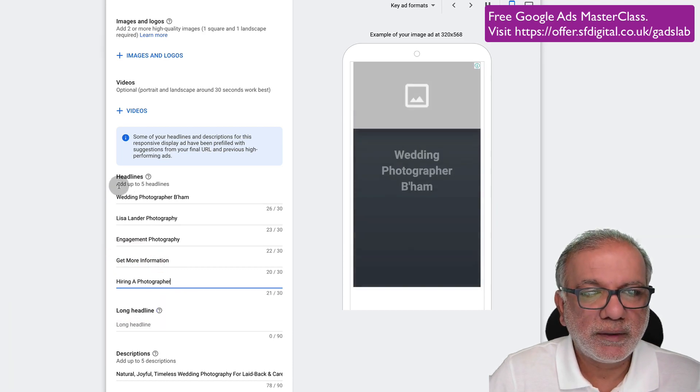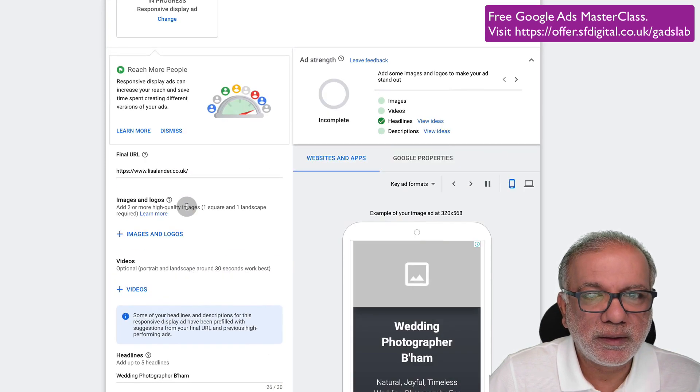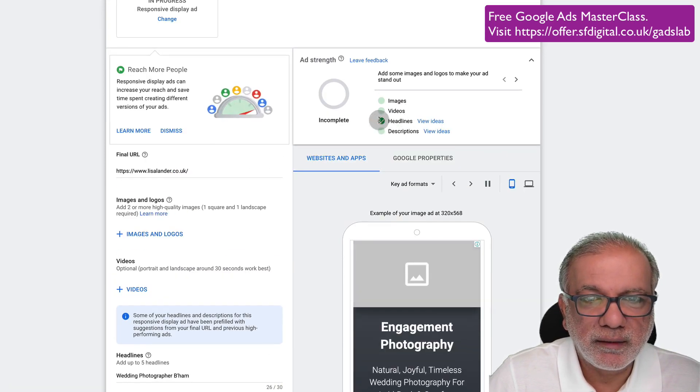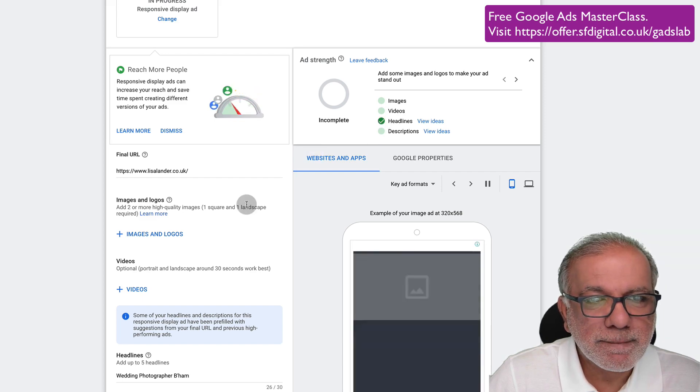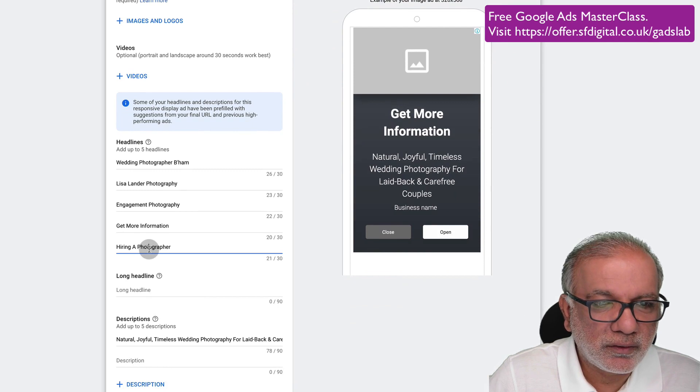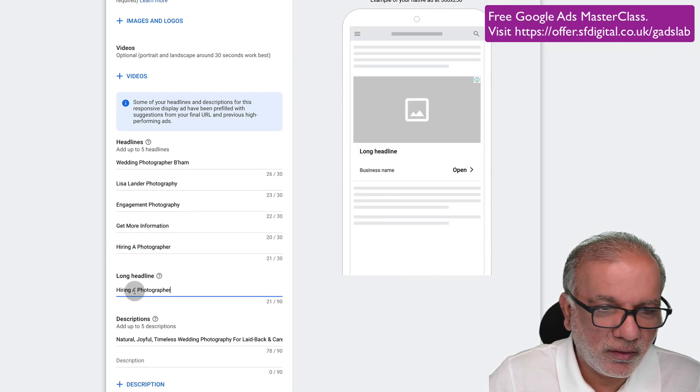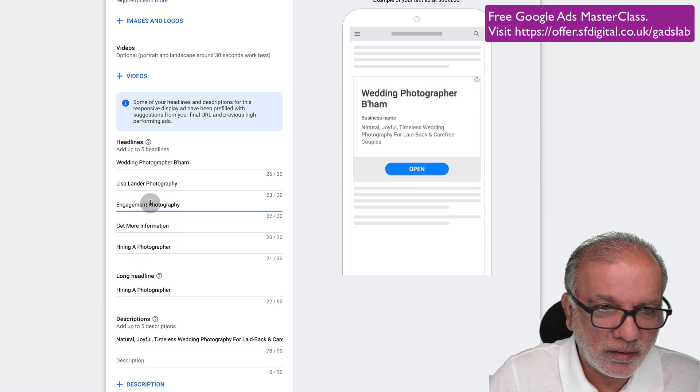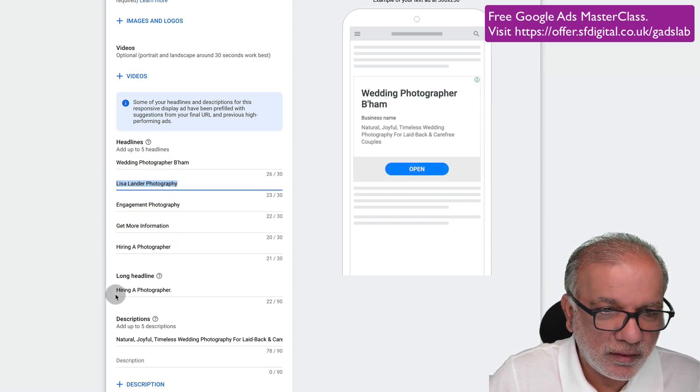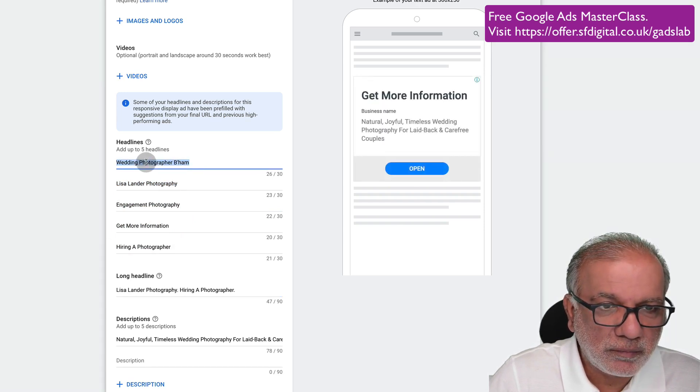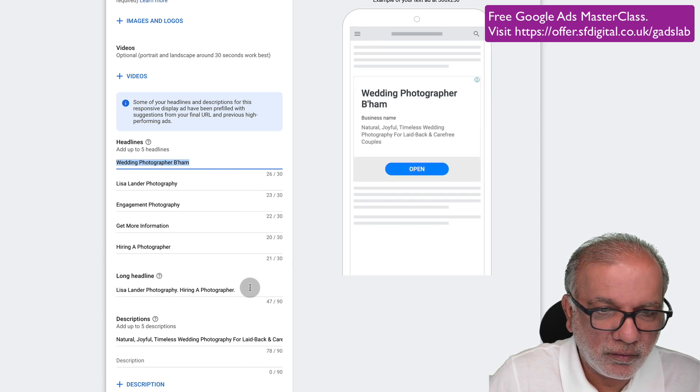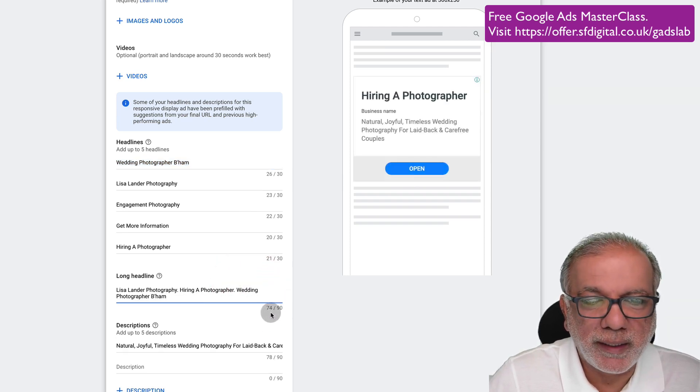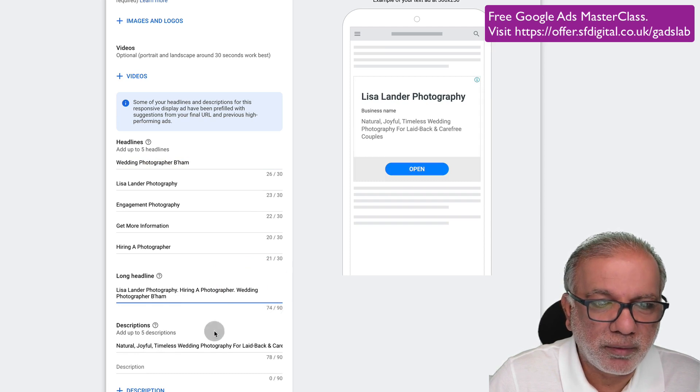I'm just going to select these, but you can create your own headlines and descriptions. It says you add up to five headlines. I put this in and you can see that all the headline, this green box has checked. Then I need to put in a long headline.